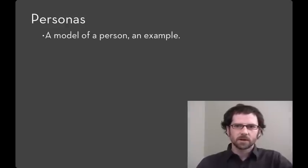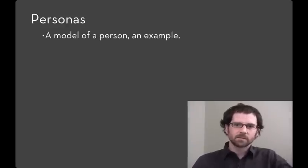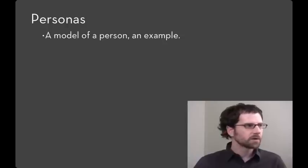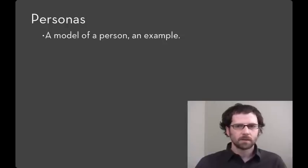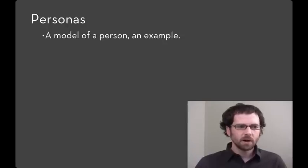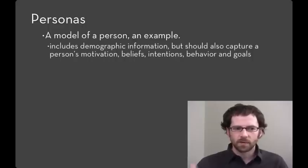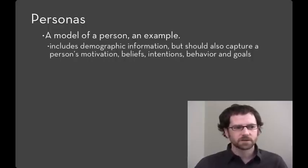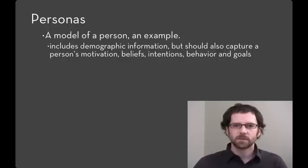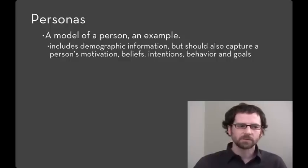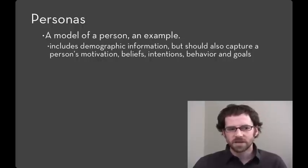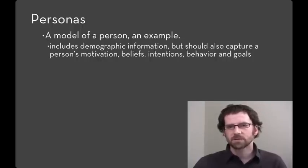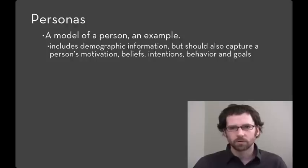So a persona is kind of a model of a person. They're an example. They're not any one human being. But they are concrete. So a persona is going to include demographic information and also their motivation. Why do they want to use the system that you're creating? What would make them not use it? What are their beliefs? What are their intentions? What are their behaviors and what are their goals?